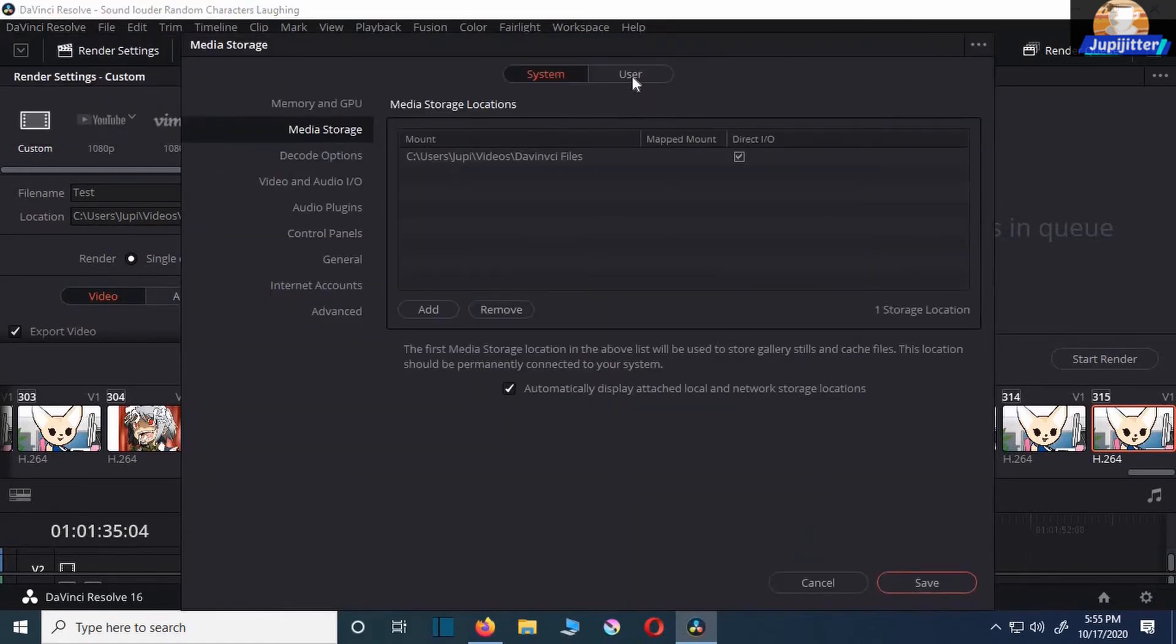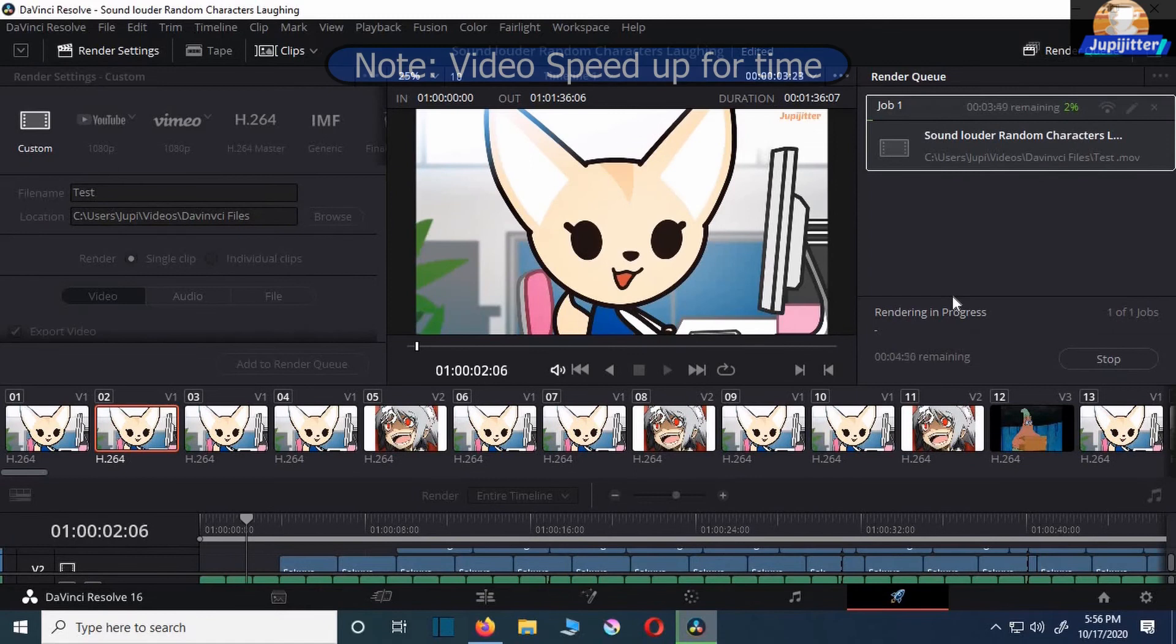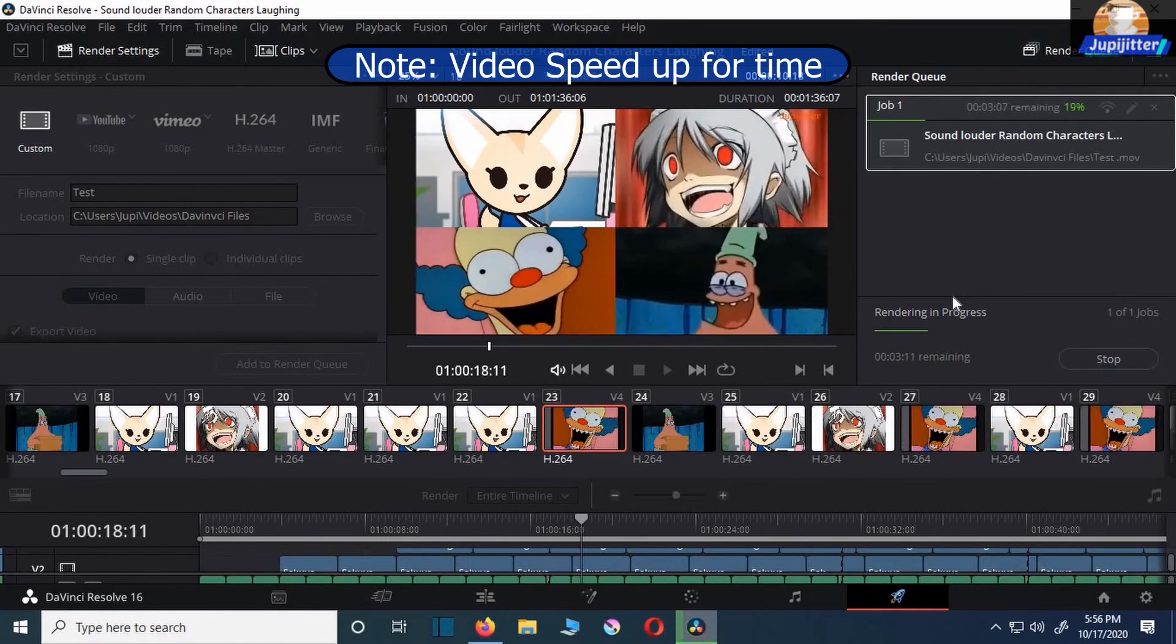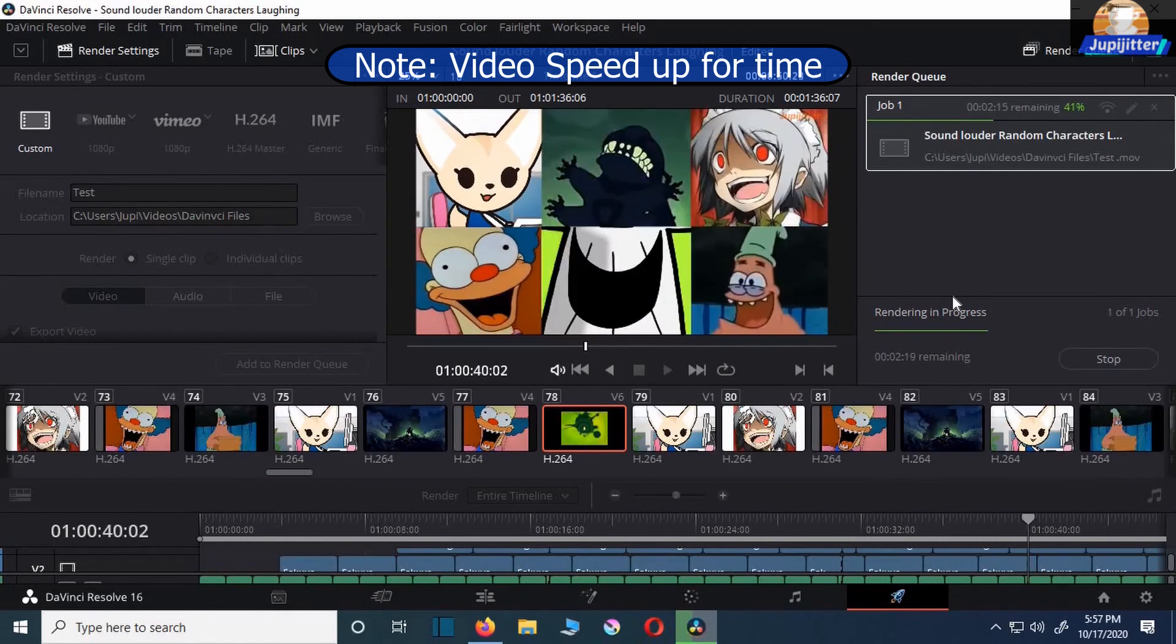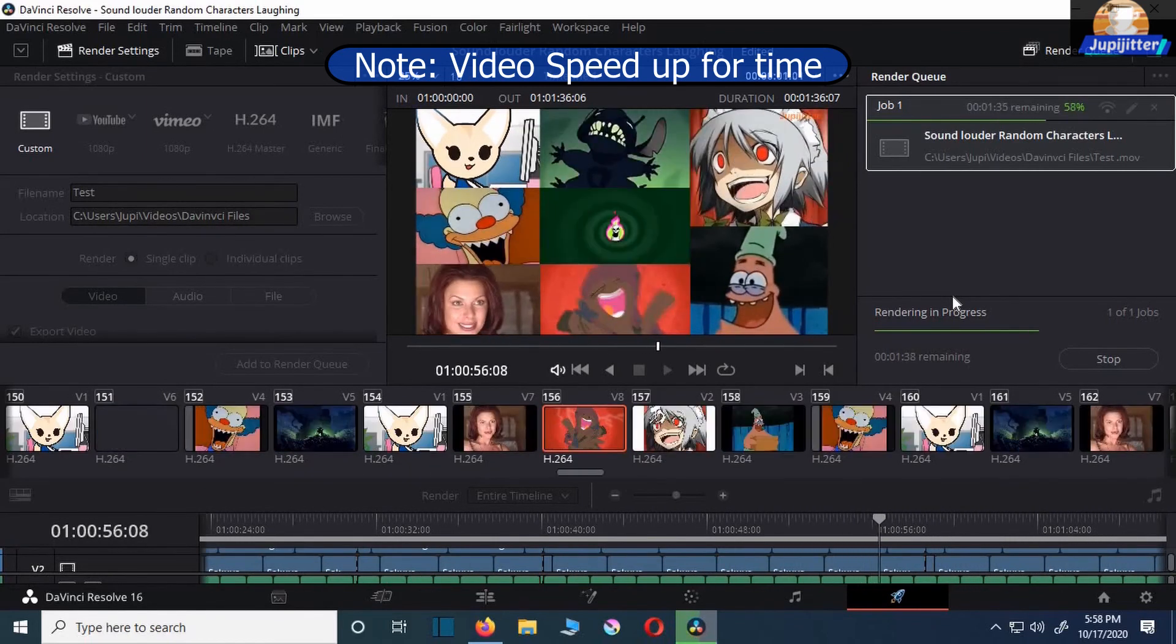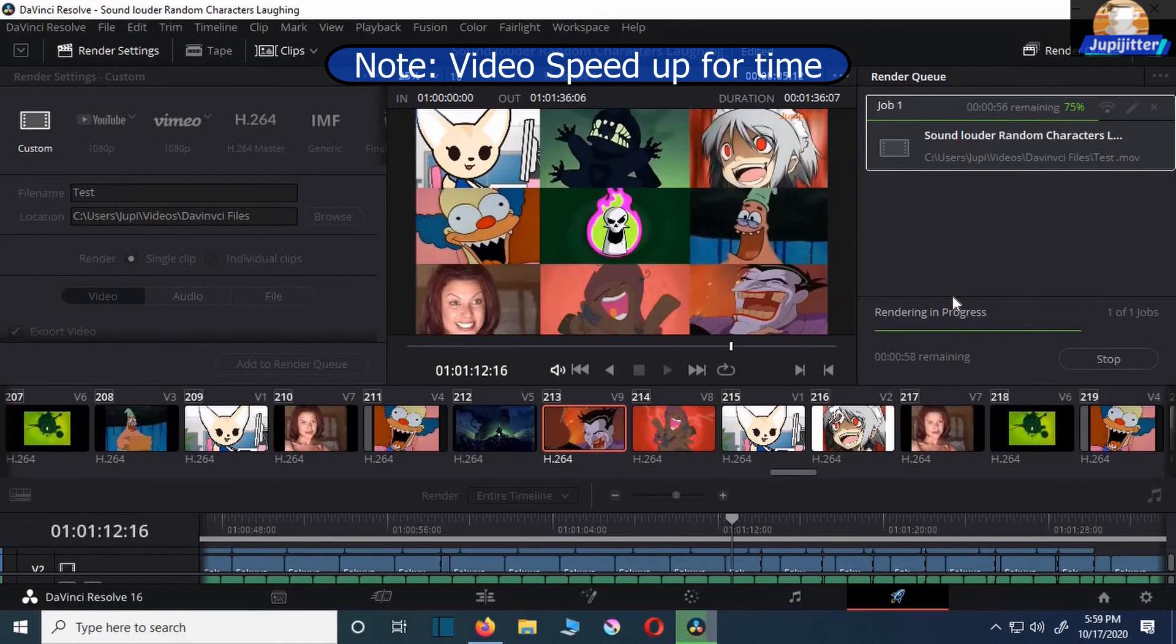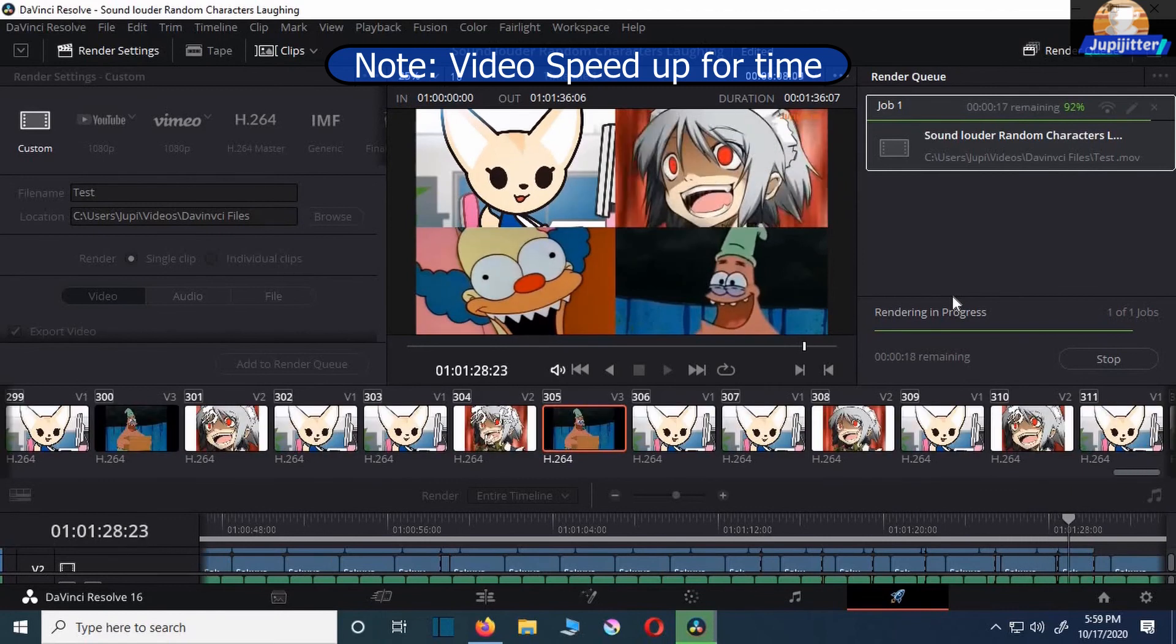As you can see, I don't have to change the preferences. And it just renders smoothly now. I sped up this part for time. Well, I hope this helps. Thanks for watching.